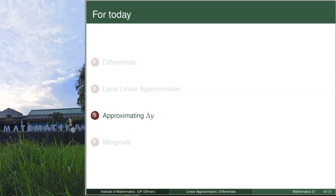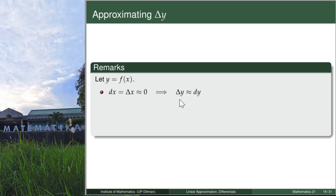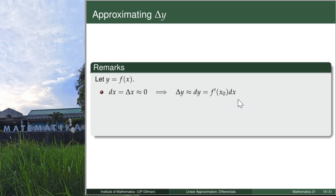If you haven't seen the first part, please go to the video before this. From the first video, the differential of x is just delta x, and if this is close to zero, then delta y, or change in y, can be approximated by the differential of y, whose formula is the derivative of f multiplied by dx.